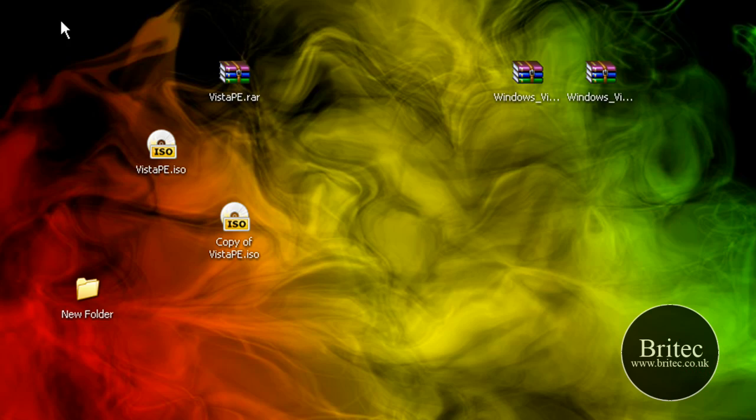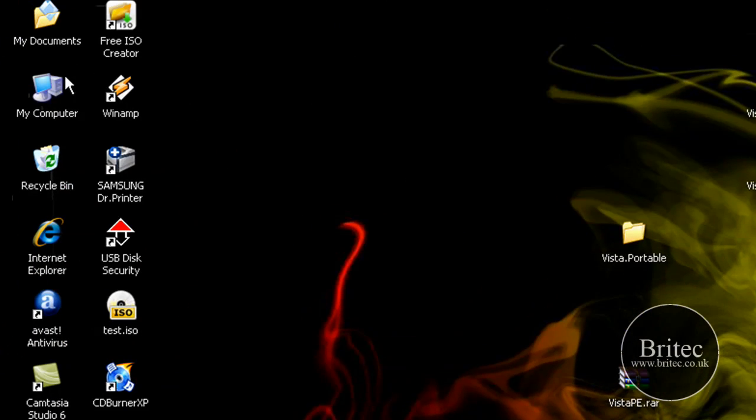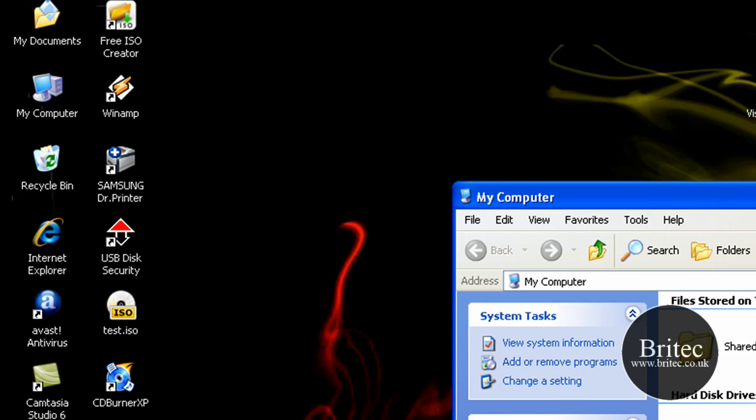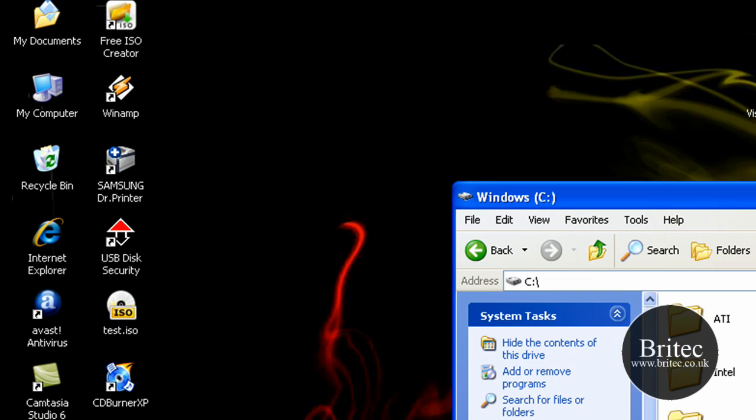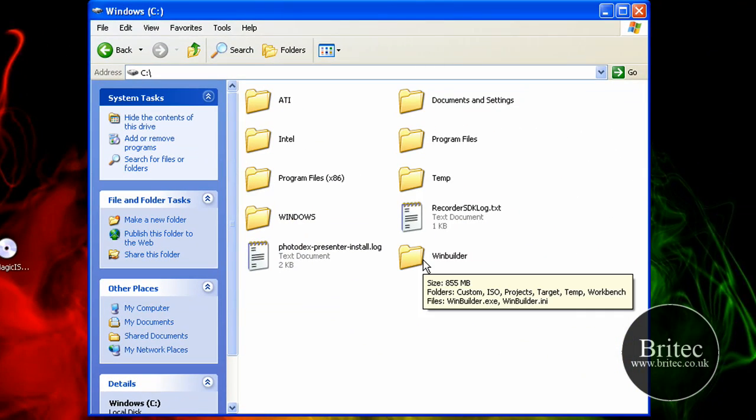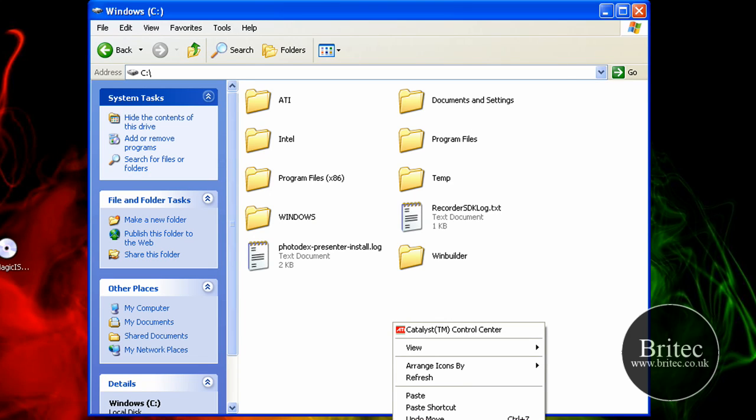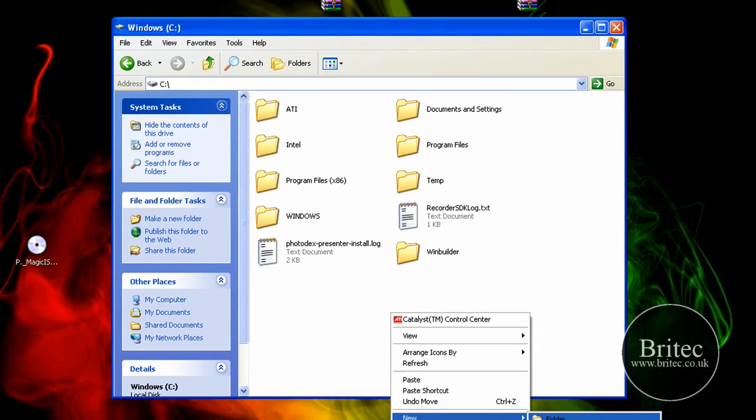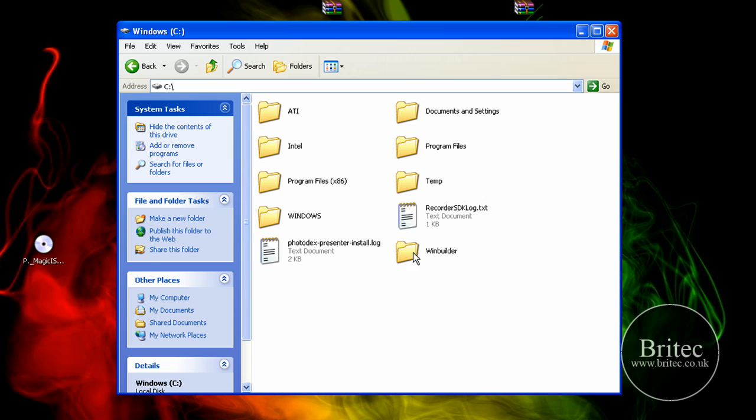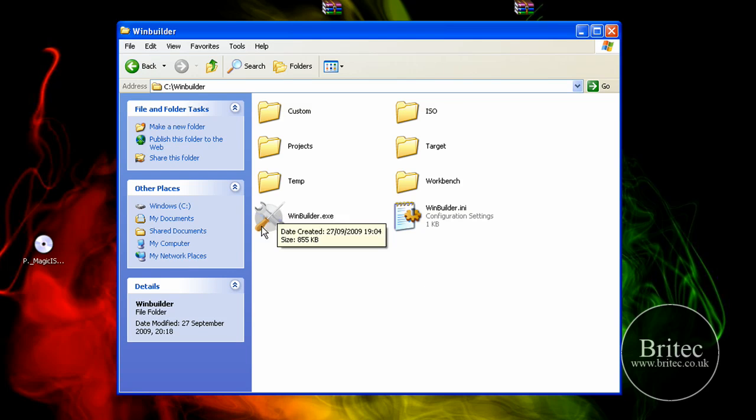Once you've done that, unrar the file and you need to be putting this in your C root directory. Now make a folder in your C root directory, call it winbuilder.net. You can do that by just hitting right click and folder and then rename it or hit this little tab here and make a folder in there and name it winbuilder.net.